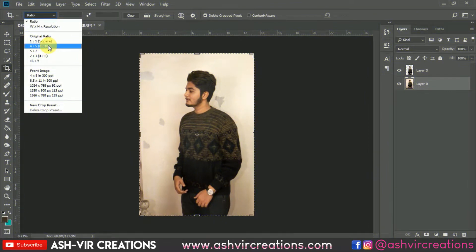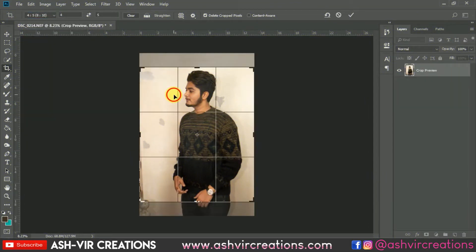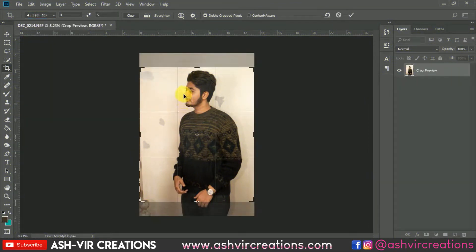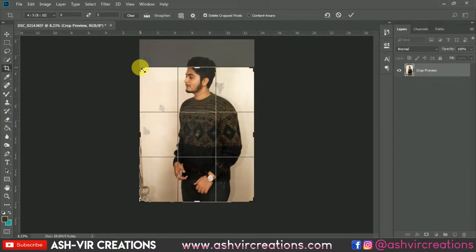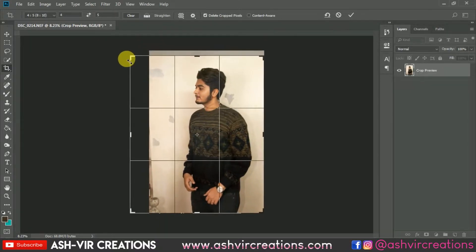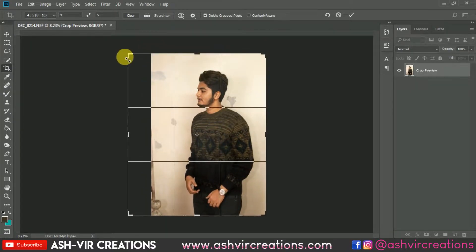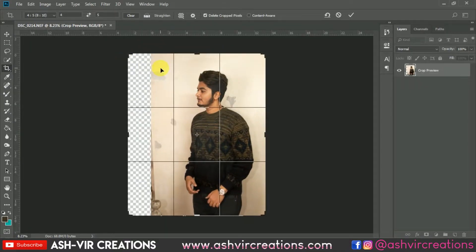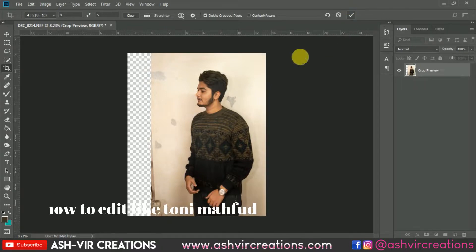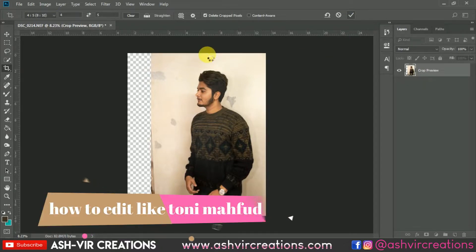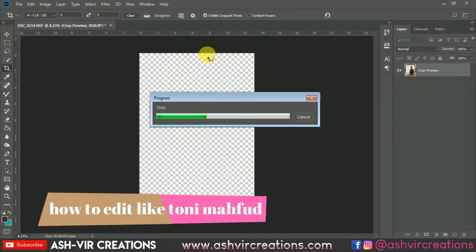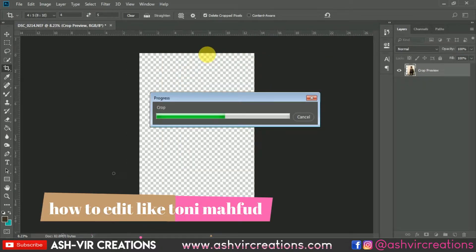The very first thing we're gonna do is crop the image, so select the crop tool and select the 8-to-10 ratio, which is our Instagram ratio, because we want to put this photograph on our Instagram profile. Just crop the image to 8-to-10 ratio.